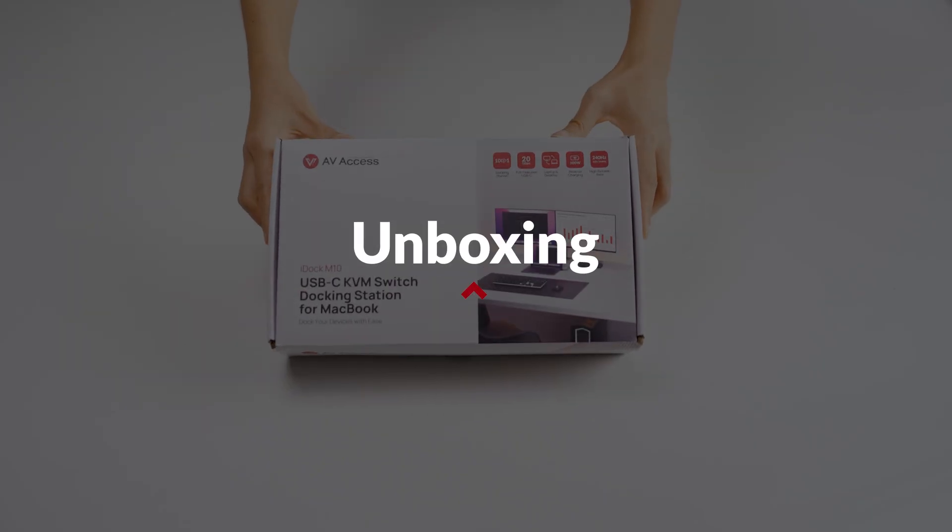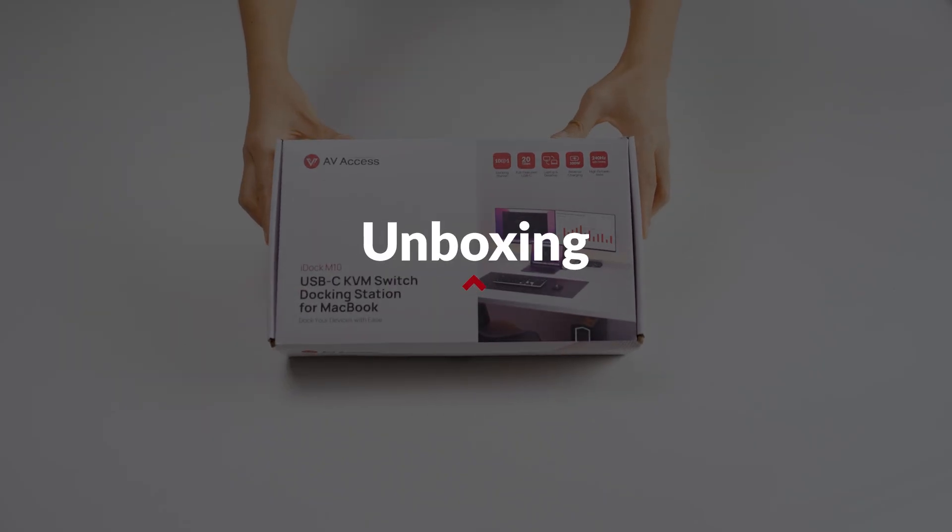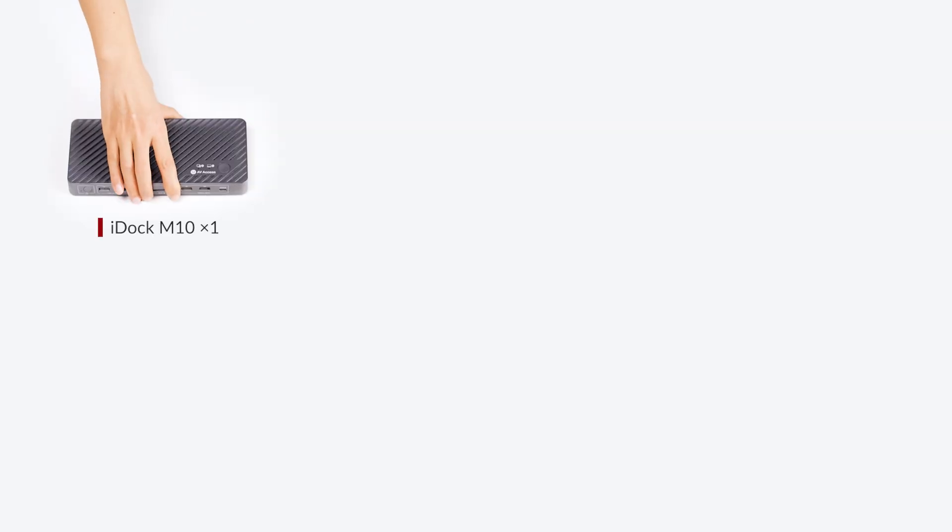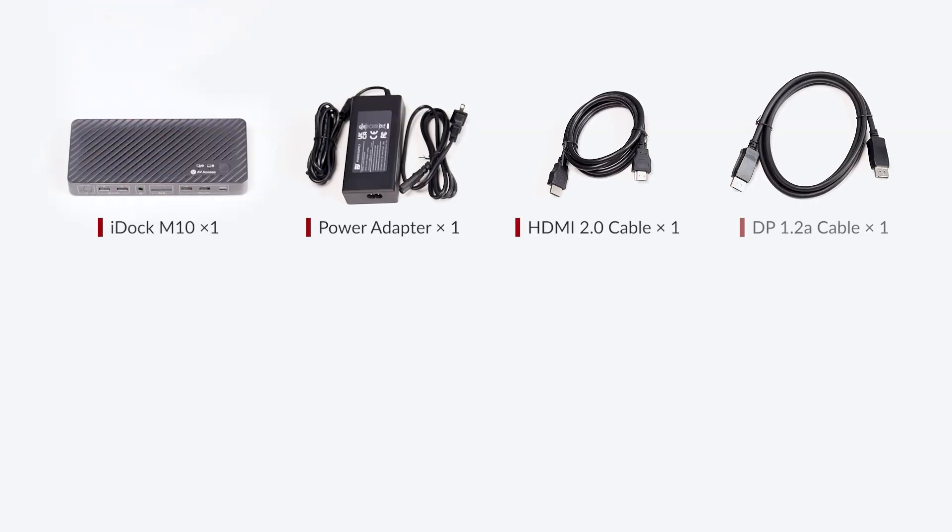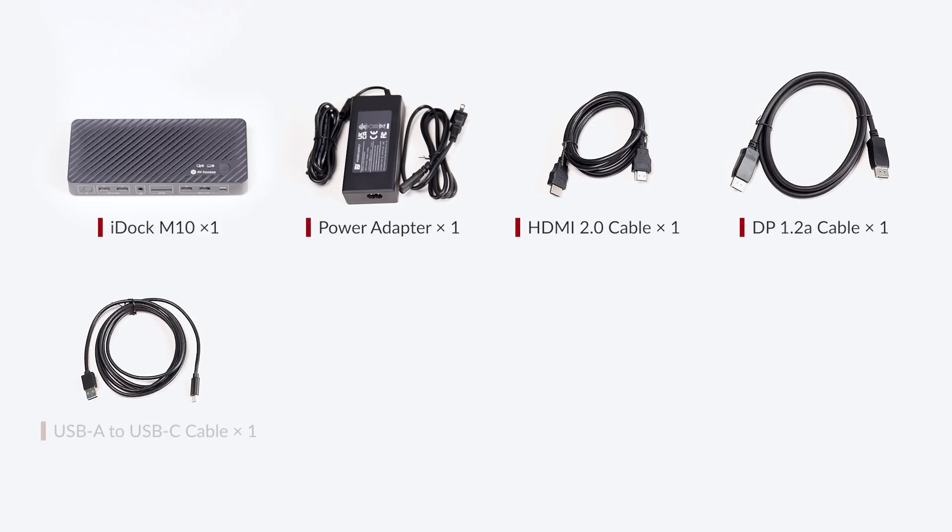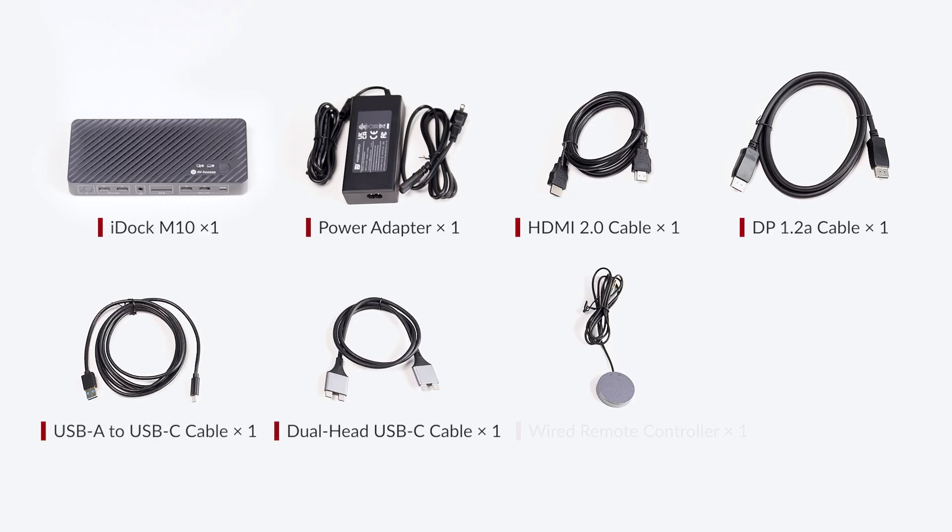In the package, you will get one iDock M10, one power adapter, one HDMI cable, one DP cable, one USB-A to USB-C cable, one dual-head USB-C cable, one wired remote controller, and a user manual.